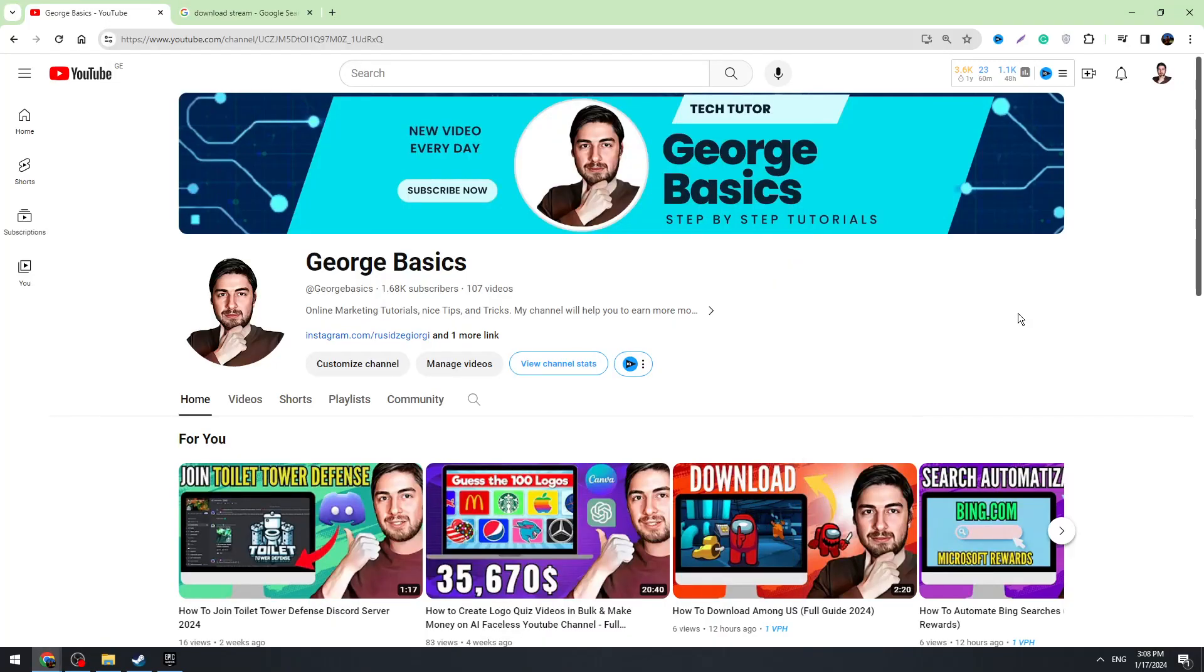Hello guys, this is George and welcome back to George Basics. In today's video I'm going to teach you how to download Euro Truck Simulator to your PC or laptop.